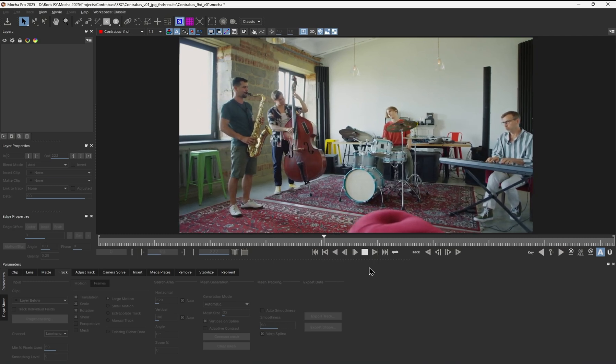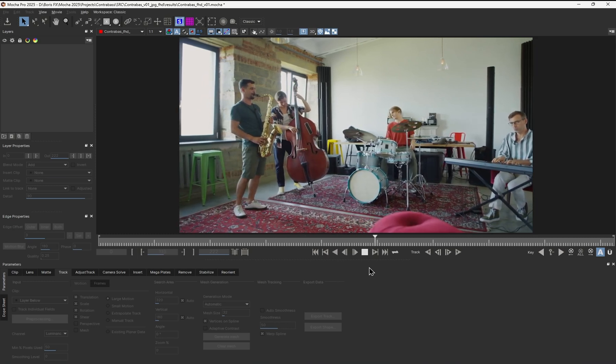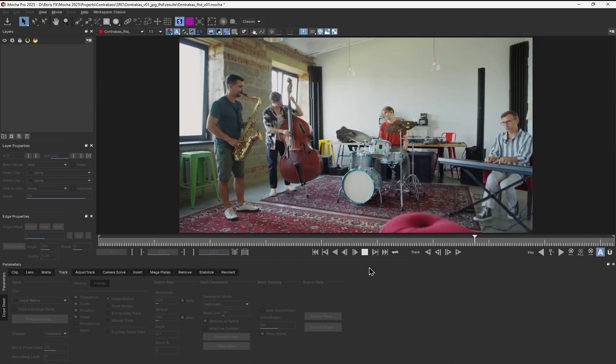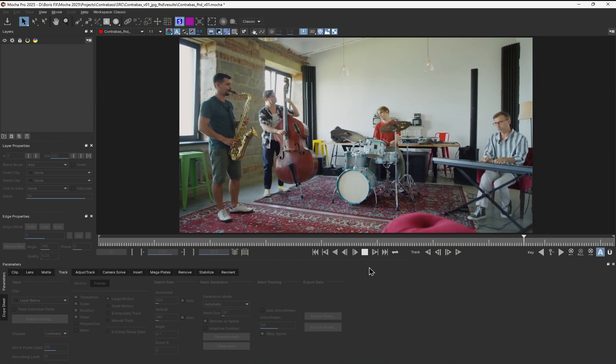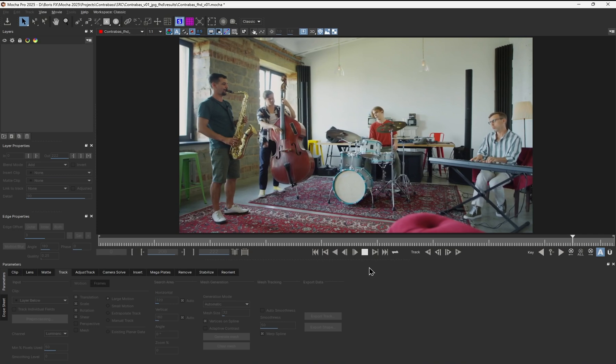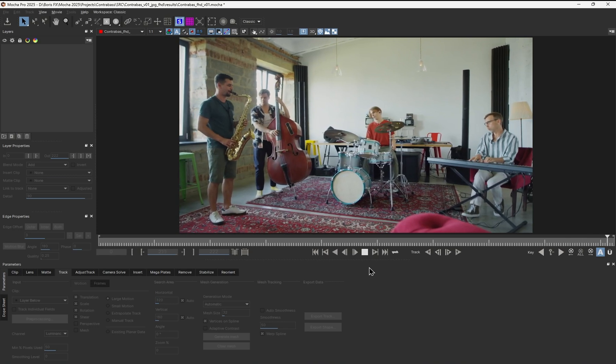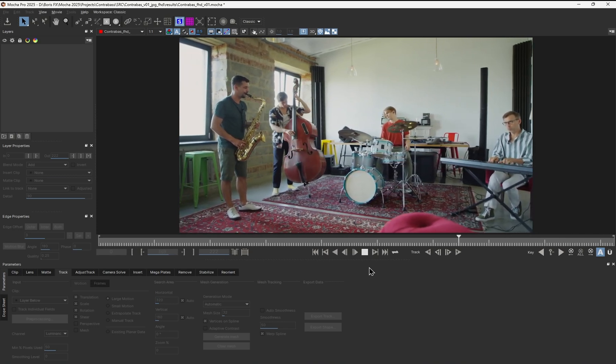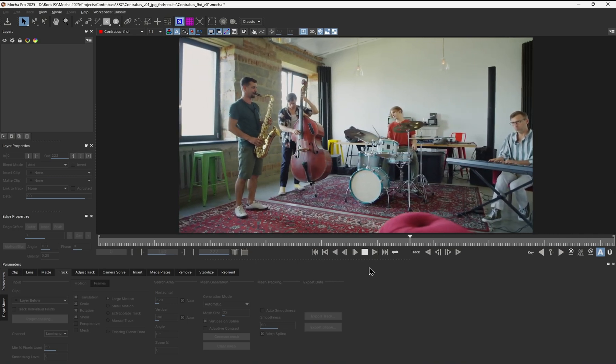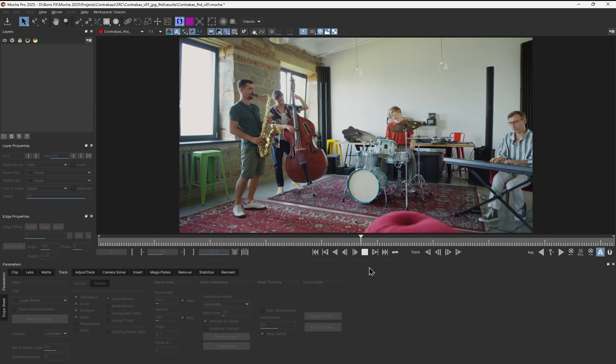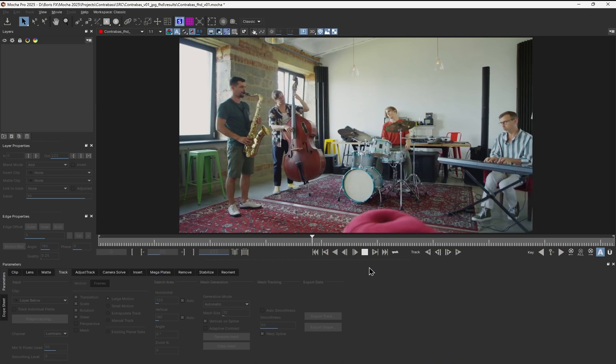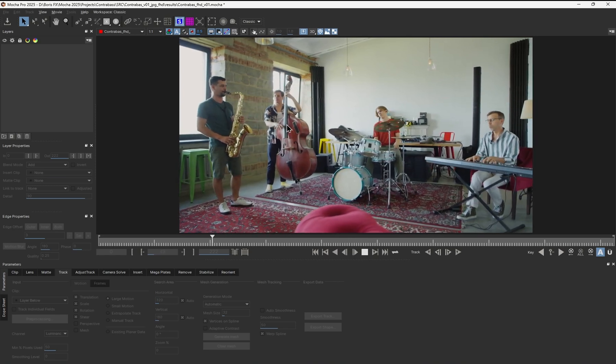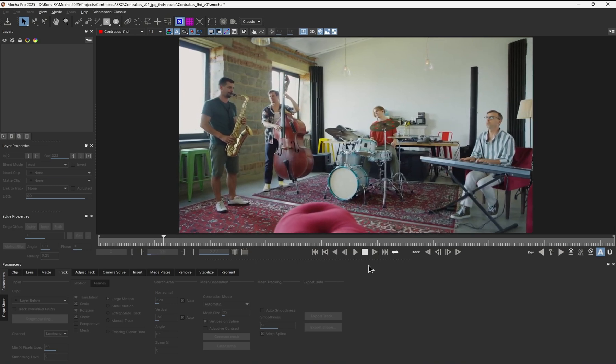This is the shot we'll work with. We have both the camera moving in space, and multiple persons and moving objects within the scene. It's a great example to show you all the nuances when solving moving objects. My main goal is to track this double bass into 3D space.